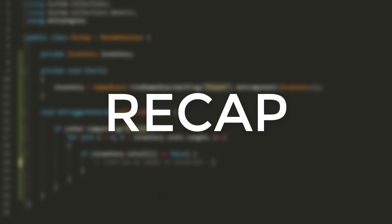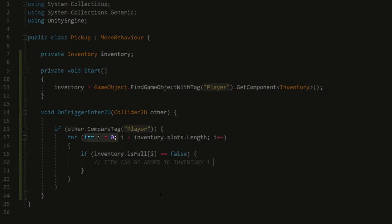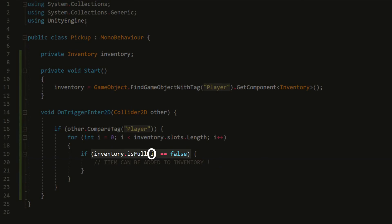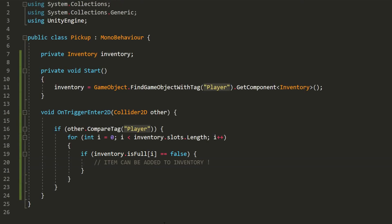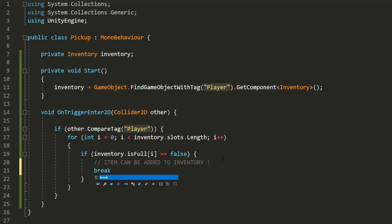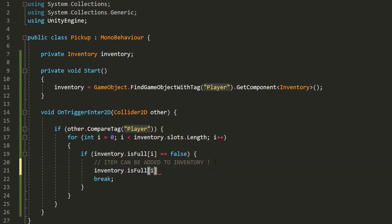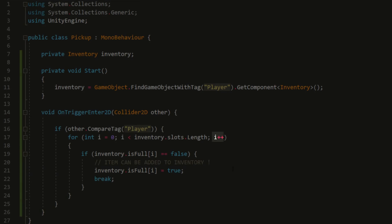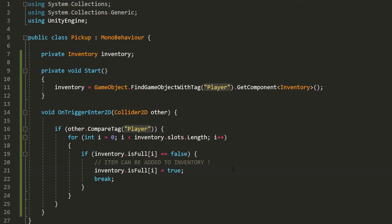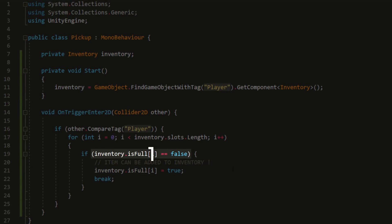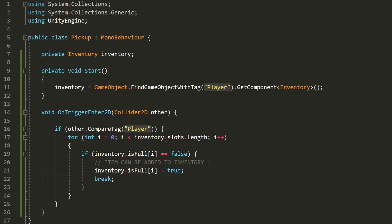Now, I'll check whether the inventory.isFull of index i is equal to false and if that's the case, that means the item can be picked up and added to the inventory. So, to recap, this int i variable starts equal to 0 and so I'm checking whether the inventory slot of index 0 is full or not. If it isn't, then we can add the item to that slot and then we'll type break to stop this for loop as well as state that this inventory slot is indeed full now. If not, the loop will continue, i will increment itself of 1 and we'll check whether the inventory slot of index 1 is full or not and so on.